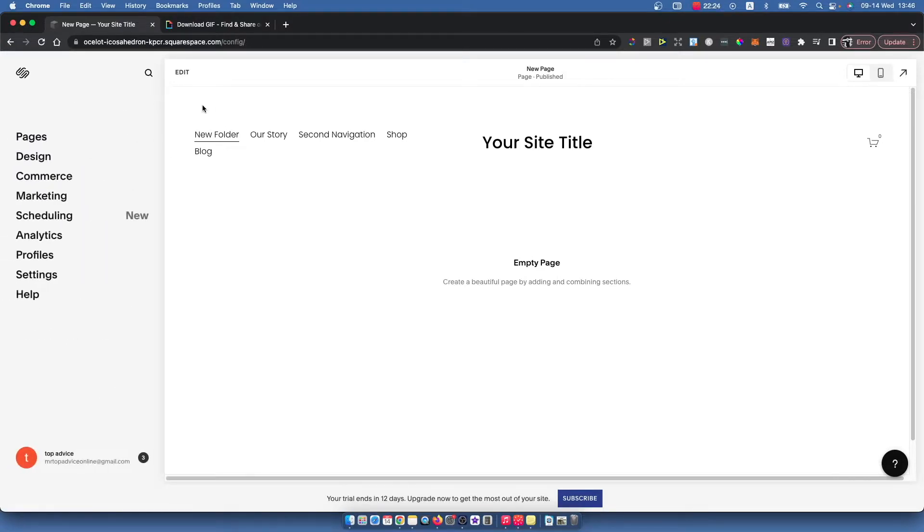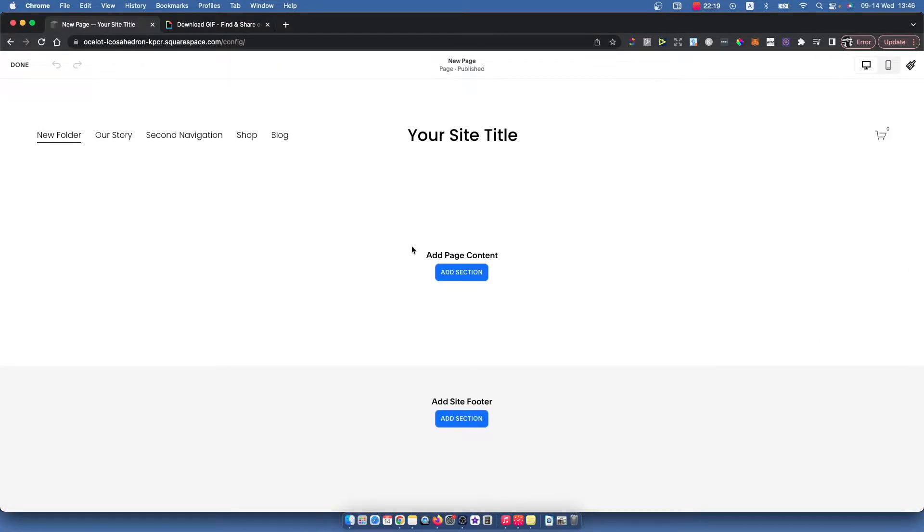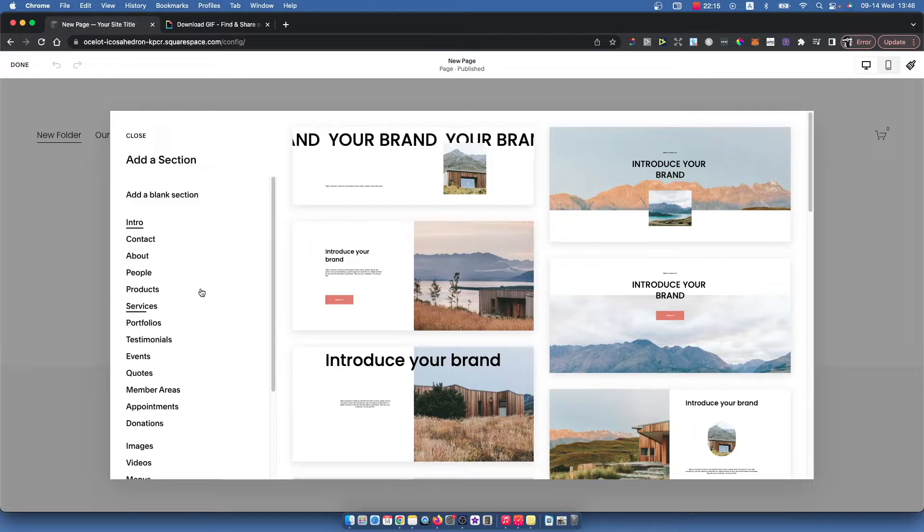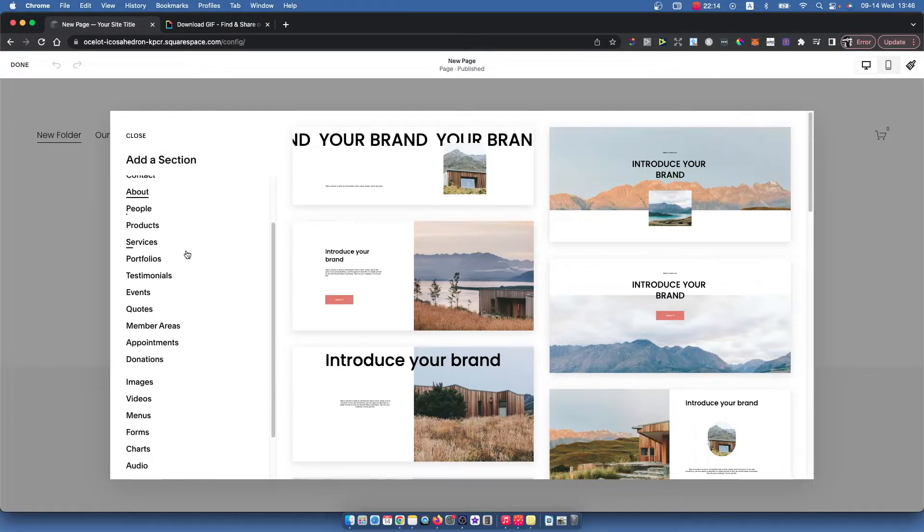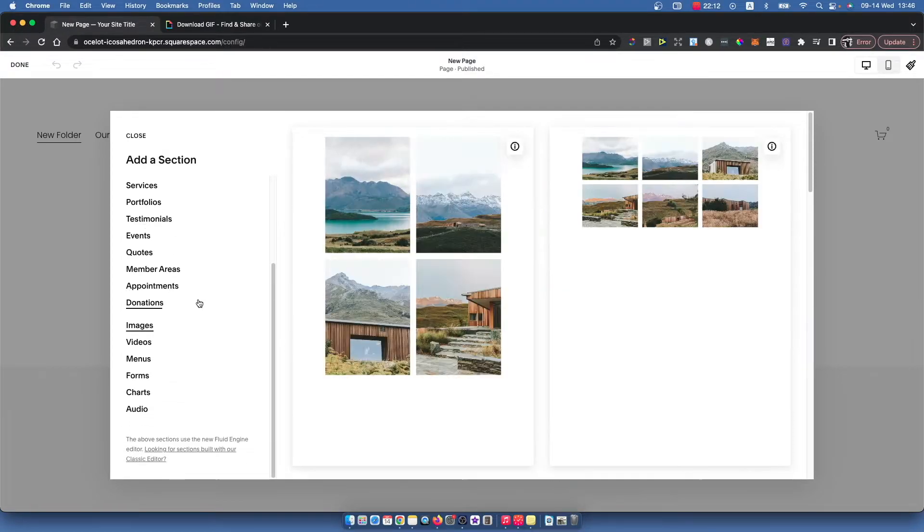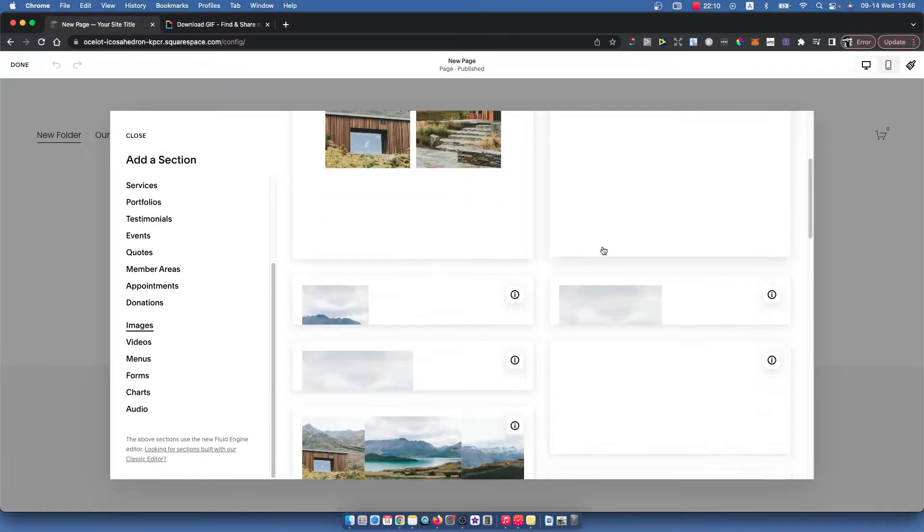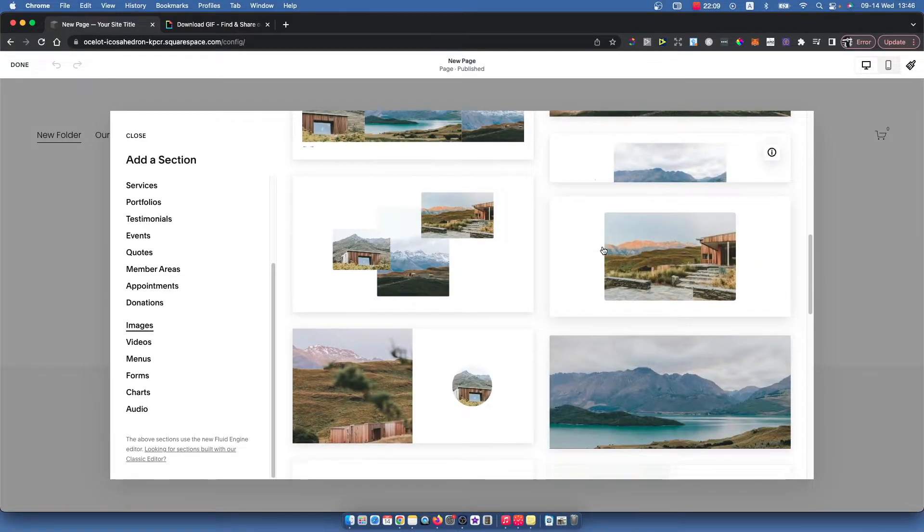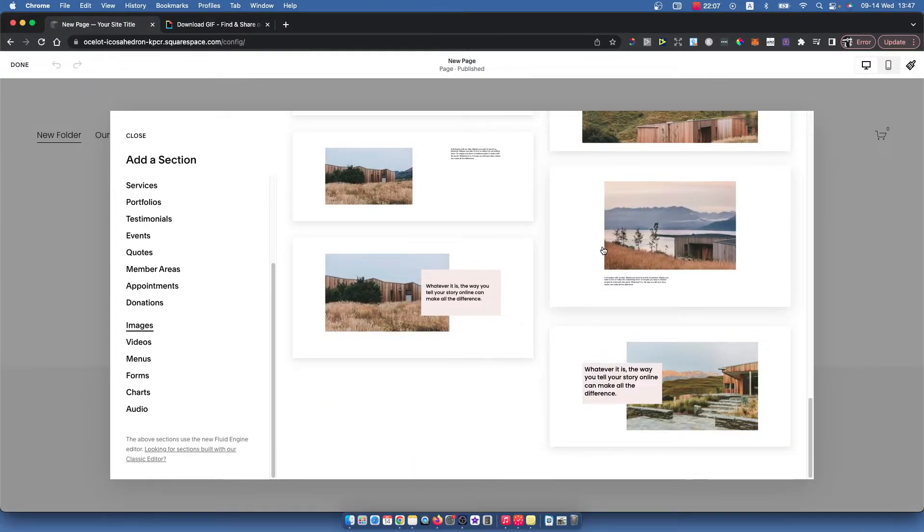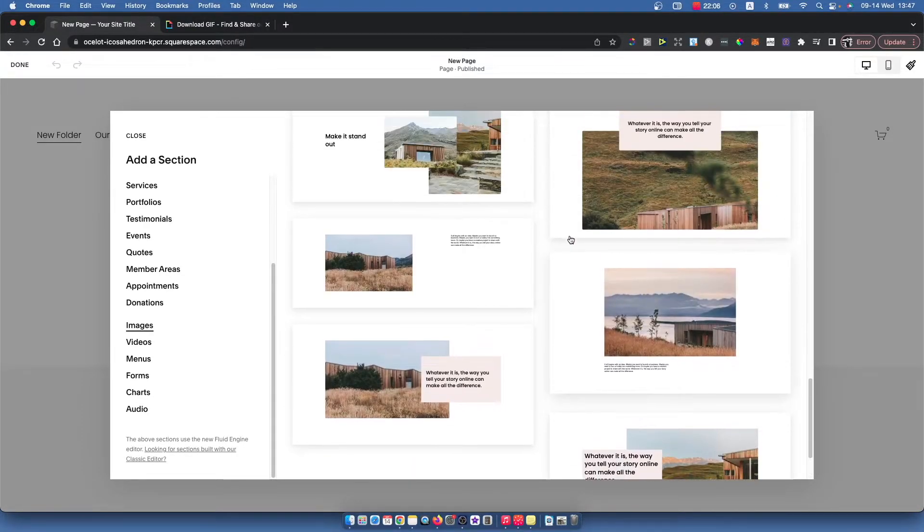For example, I'll select this page and press Edit. Then add a section and scroll down until you see Images, then select the images layout. As you can see, there are plenty of layouts you can choose from.